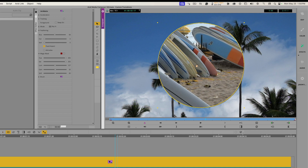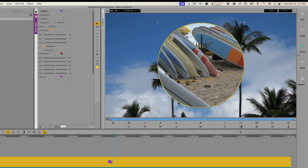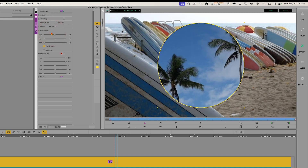If we look at the Modes drop-down, right now it says Key In. I can click that and choose Key Out, and now we're seeing the bottom clip inside the circle. So you can do a Key In or a Key Out. I can also go down to Feathering, which gives that shape a soft edge instead of a hard edge.